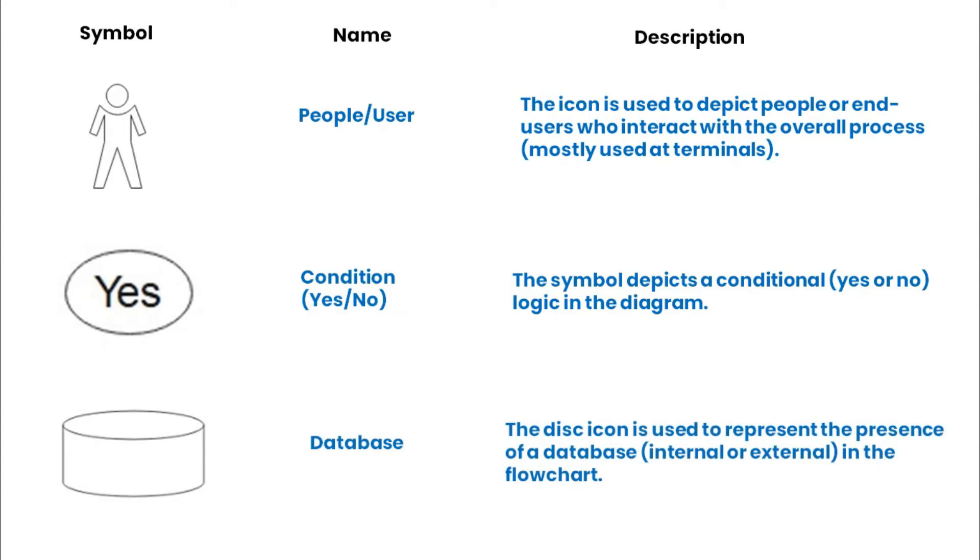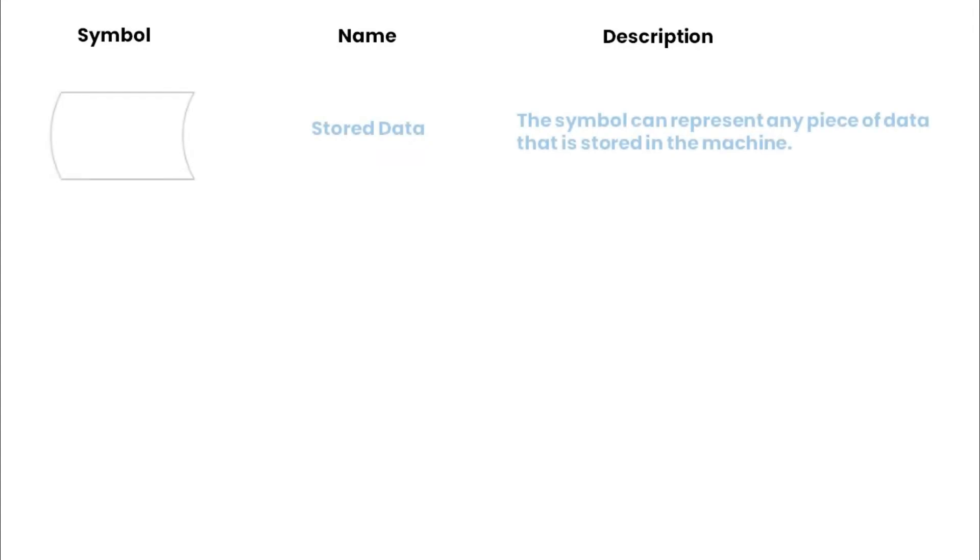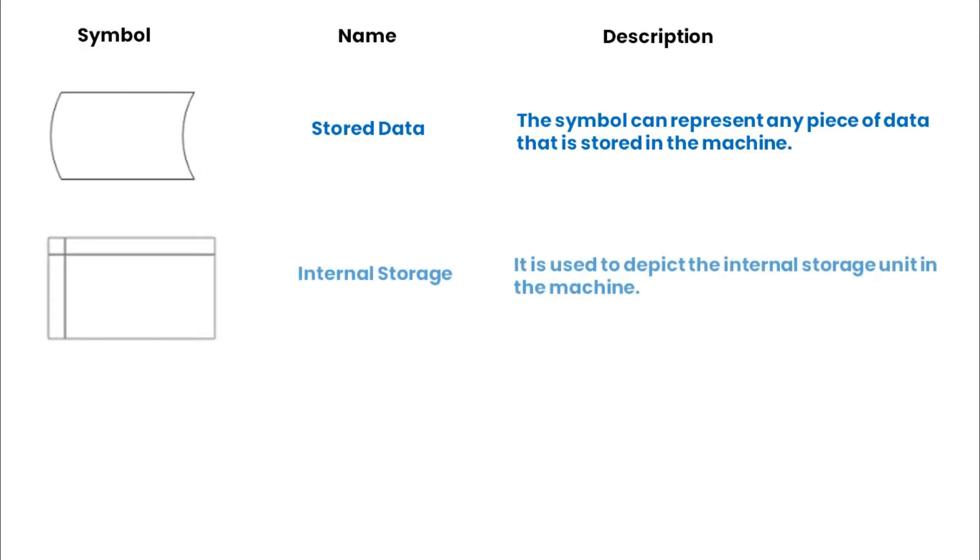The database symbol is used to represent the presence of a database in the flowchart. A stored data symbol represents any piece of data that is stored in the machine. This internal storage symbol is used to depict the internal storage unit in the machine.